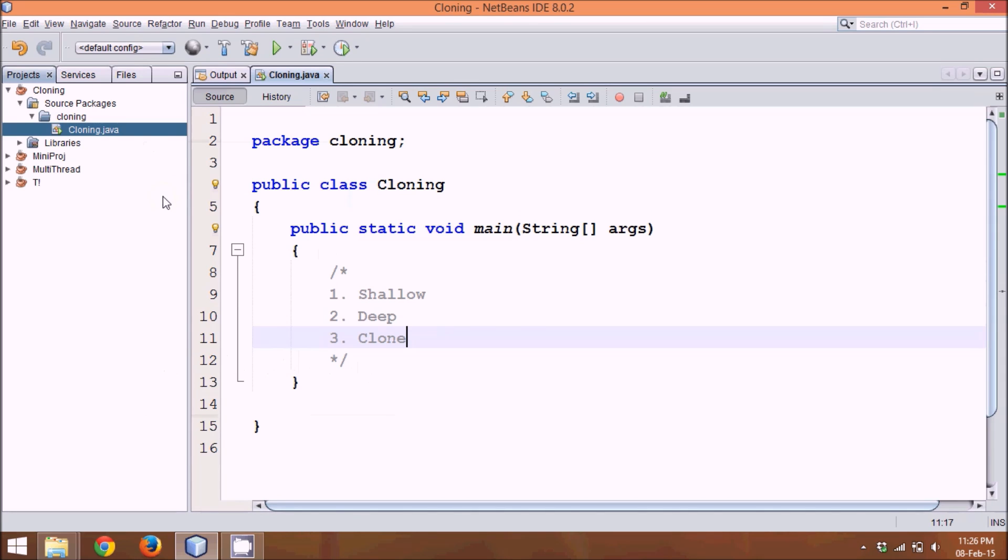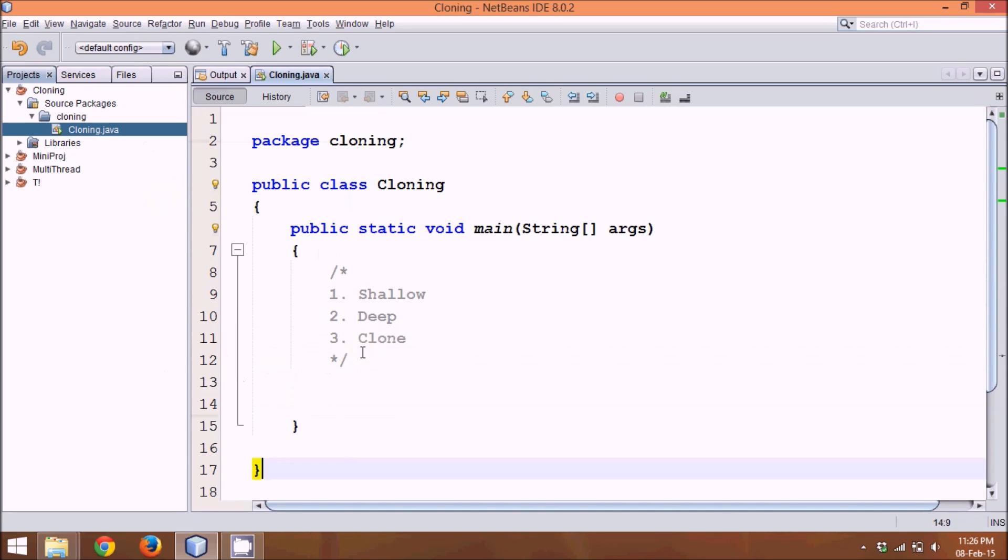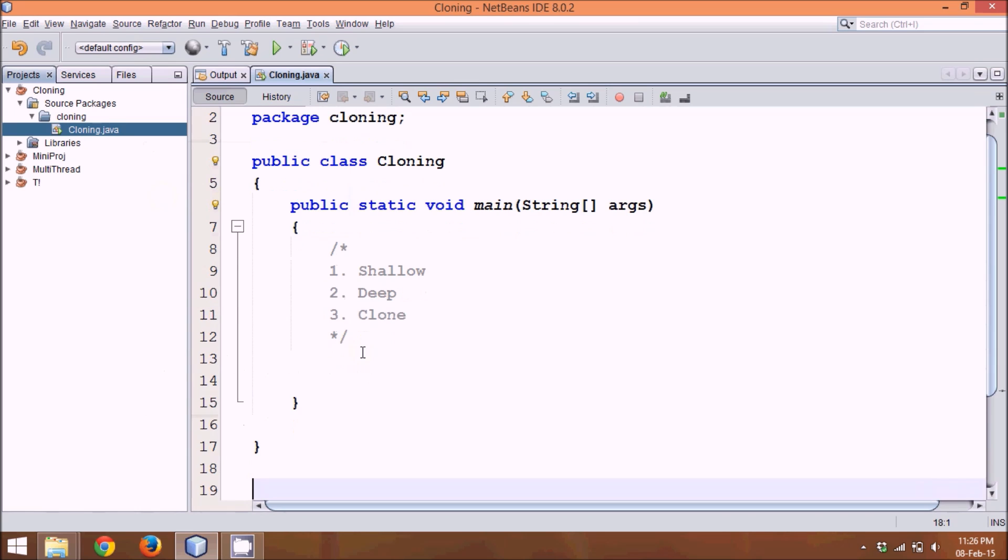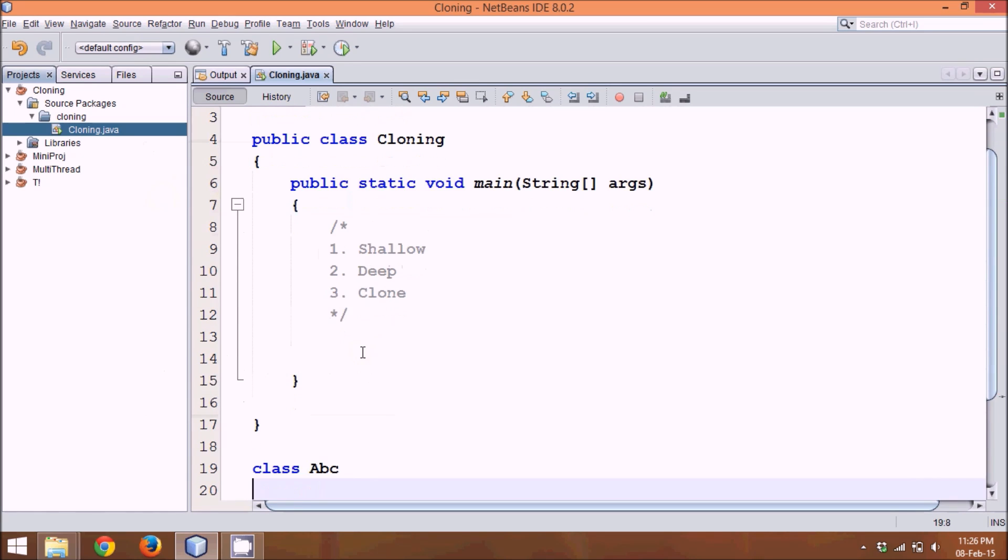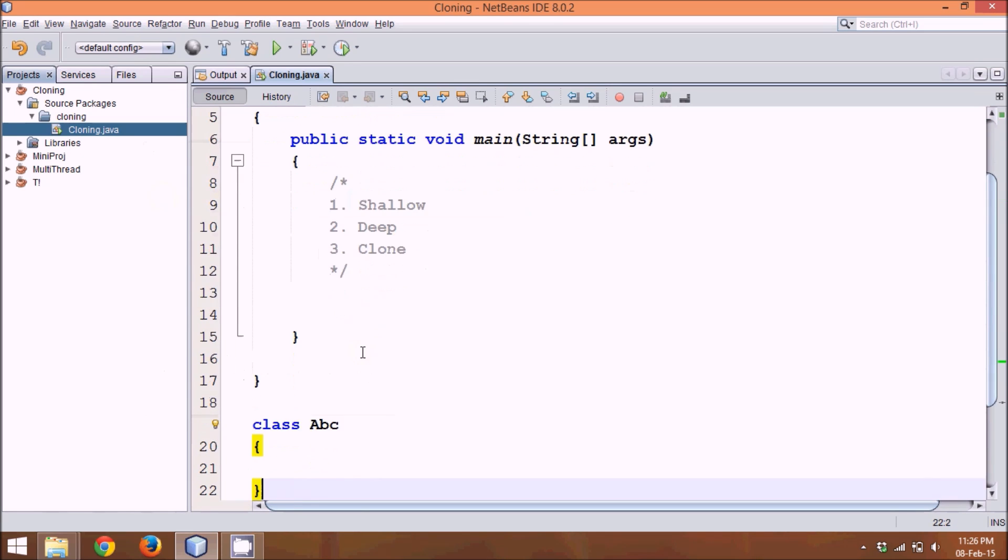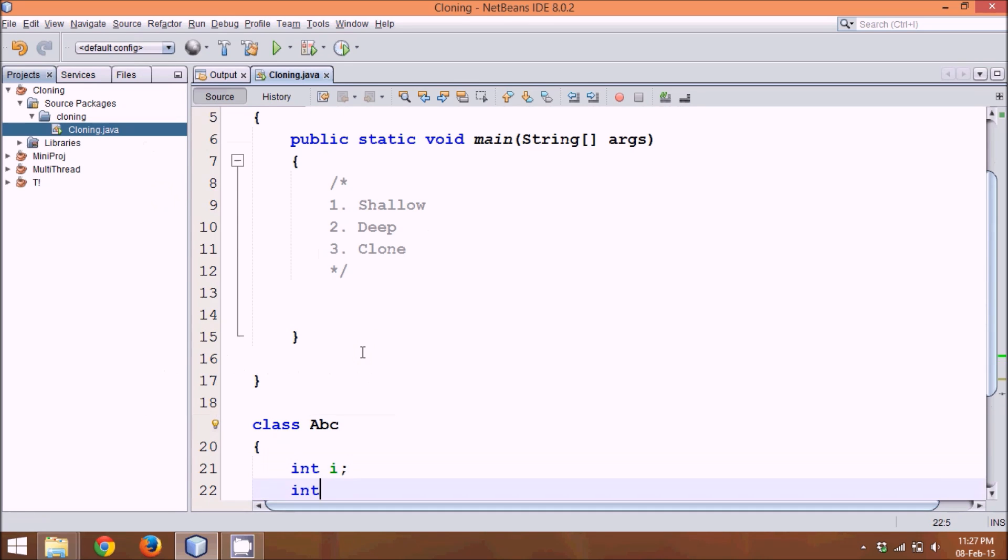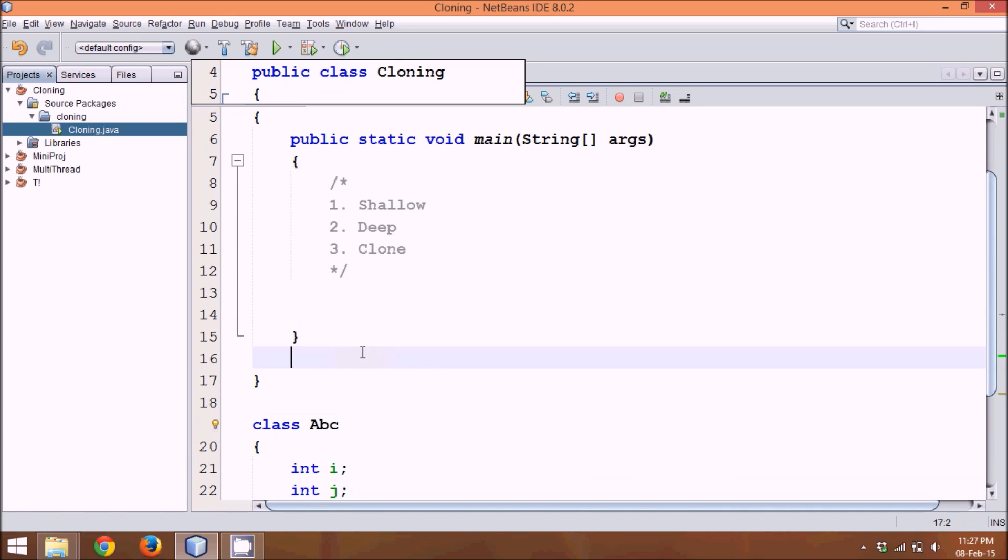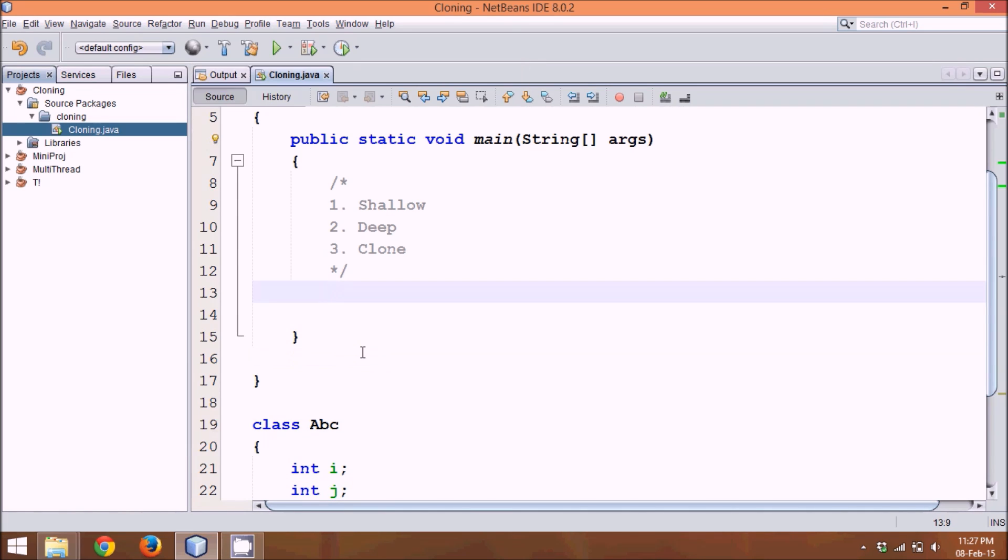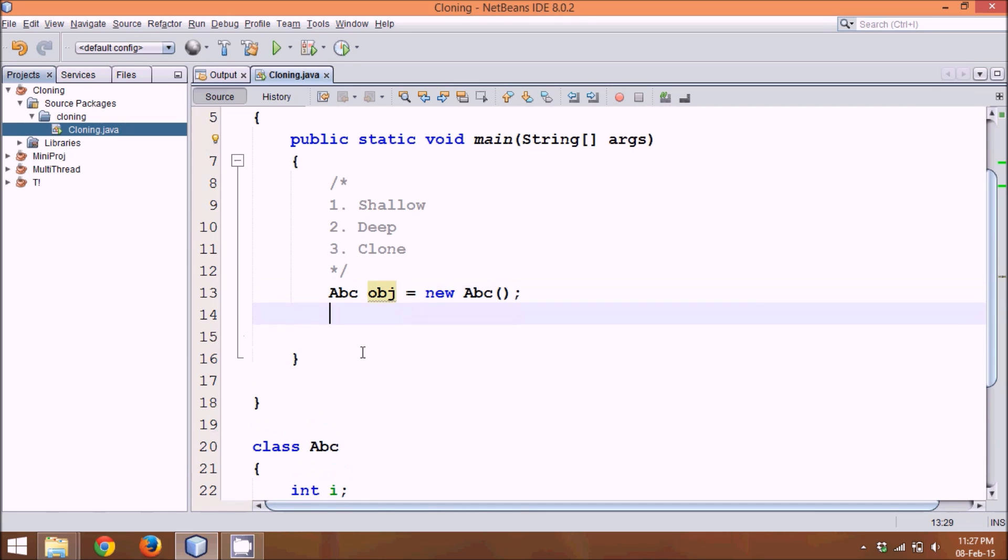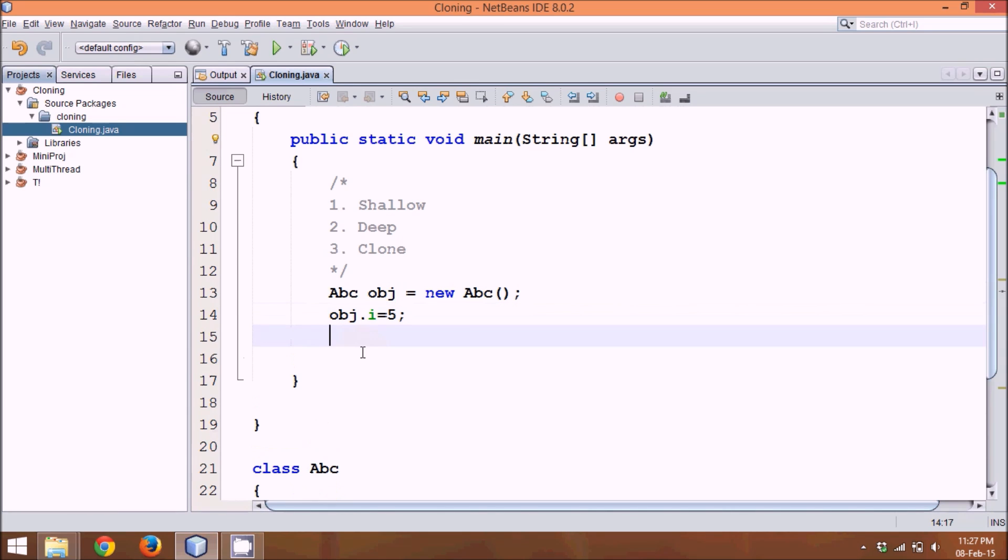Let's start with the first part which is shallow. What is shallow here is, let's say we have a class, let me define a class as class Abc. In this class, if I create a variable called i, let me take one more variable which is j. So I have two variables, one is i and j. If I create object here, Abc obj equal to new Abc and let me assign some values. We will say obj.i is equal to 5 and obj.j is equal to 6.